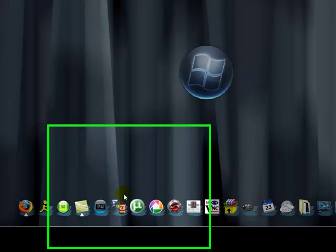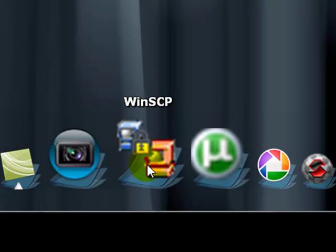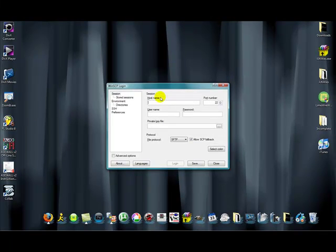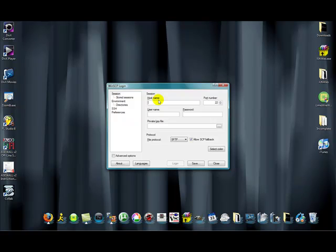Then what you're going to do is click on WinSCP. For the hostname, you need to type in the IP address. If you need to find that, go into Settings, Wi-Fi, and click the little arrow and you can see the IP address. You're going to type that in.